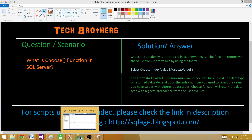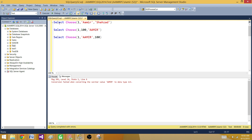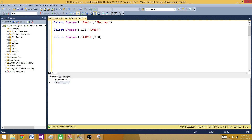Let's jump into the demo. Here we have a SELECT using CHOOSE with index 1. I want to select the first value, which is 'Amir'. If I put 1 here, it will return 'Amir'. I also have another value 'Shahzad' and a third value 'test'. So if I now want to select the second value, I provide index 2.